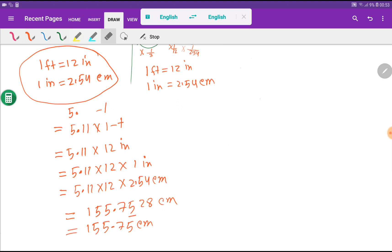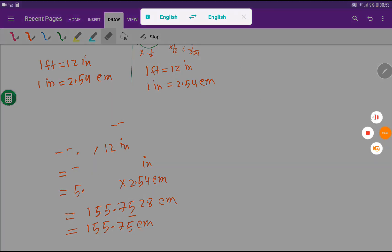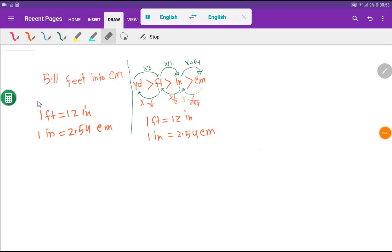Now let me show the second method, which is called the dimensional analysis method. This second method consists of three steps.